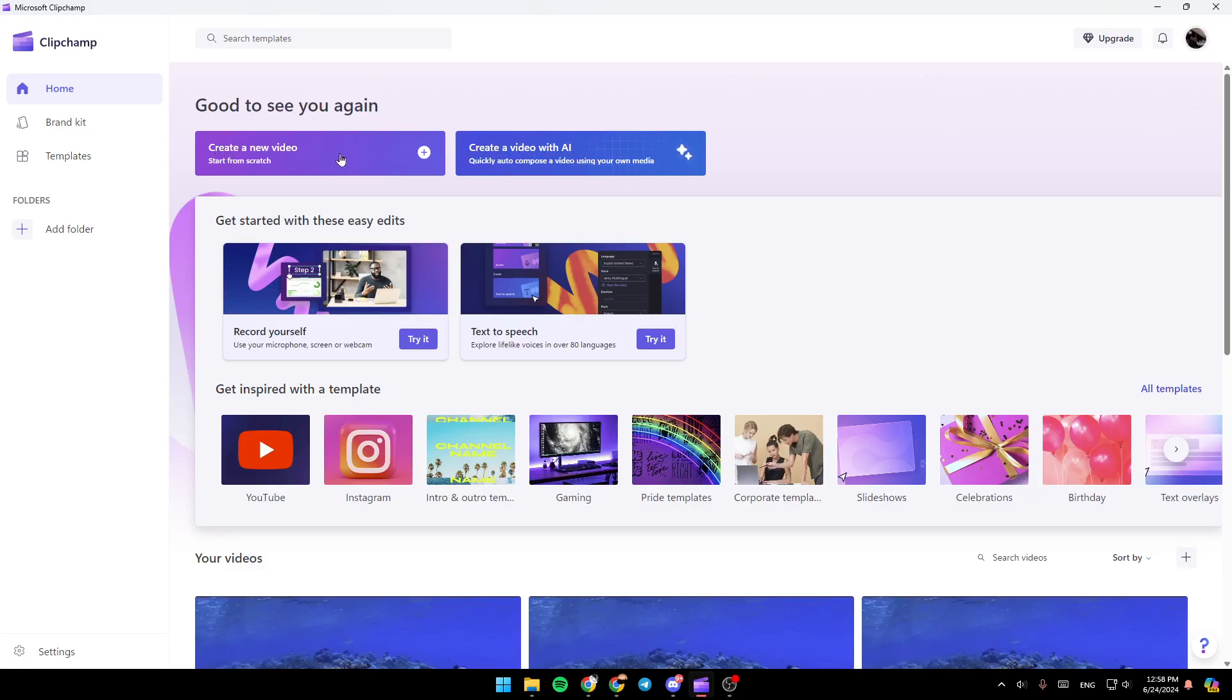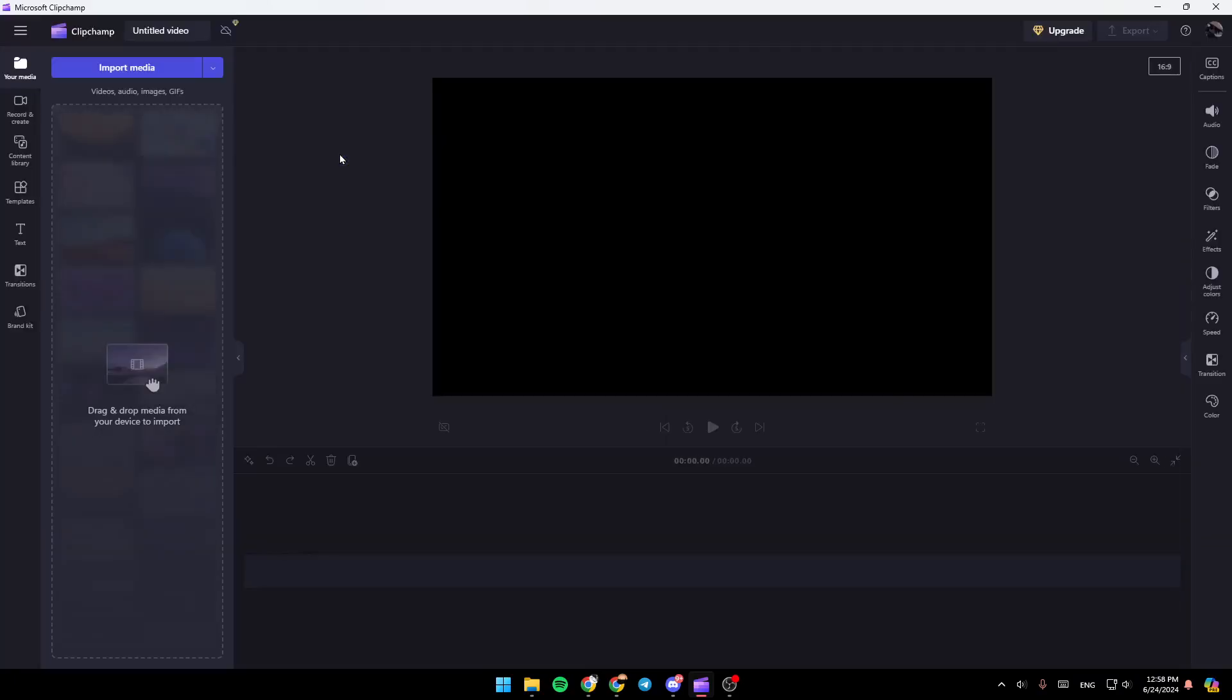So we're going to click on create a video. And then once you click on create a new video, you're going to be right here in this page. So basically right here, you're going to find all of the tools that you need in order to edit or customize your video.